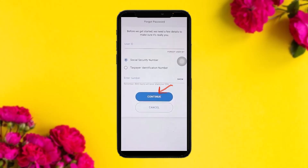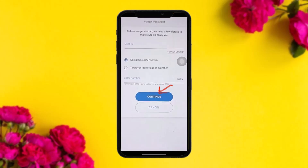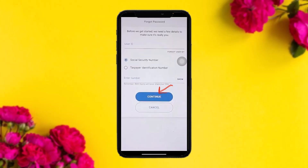Then tap on Continue. The next step will ask you to receive a verification via email or phone number. Open your email and you will find a password reset link there.